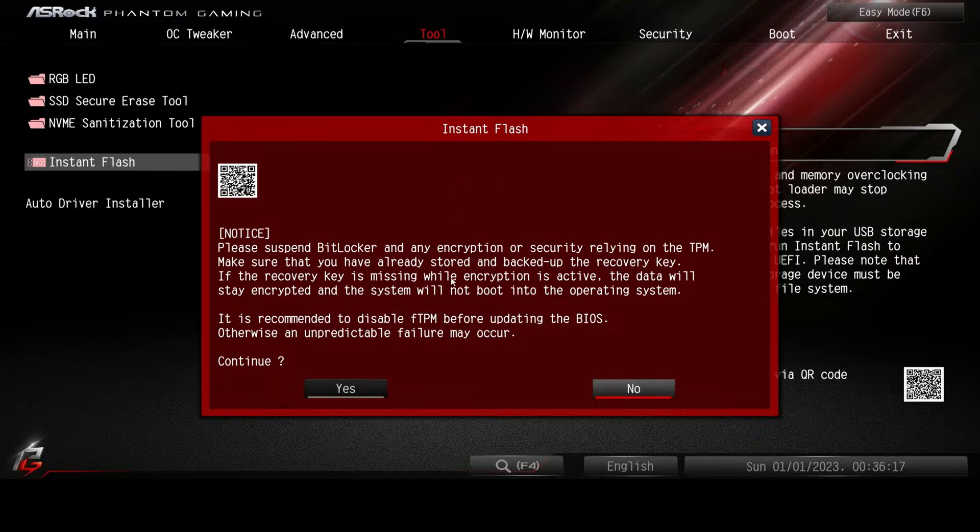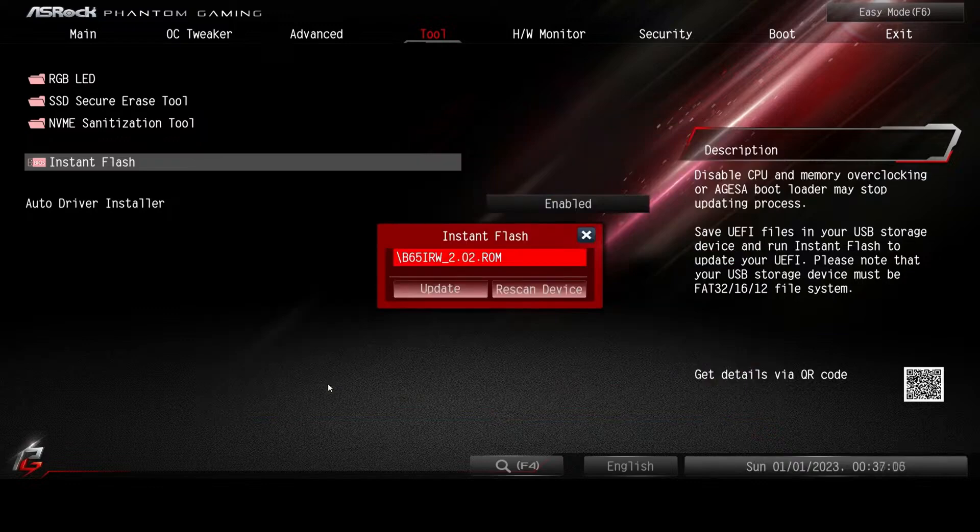The encryption is part of the operating system if you enable it. And since we haven't installed the operating system, we can't possibly have encrypted anything. Therefore, this warning means nothing to us. So under continue, we click yes.